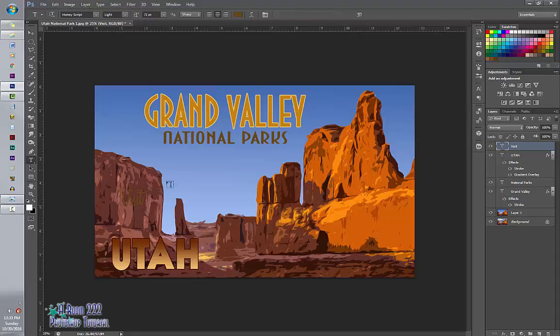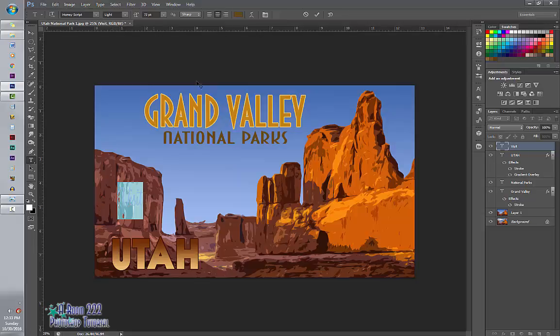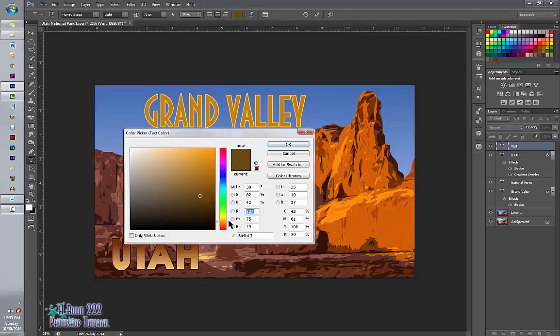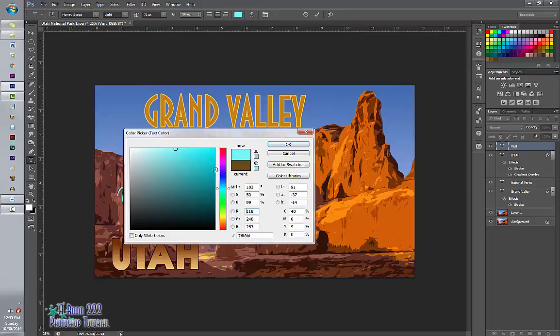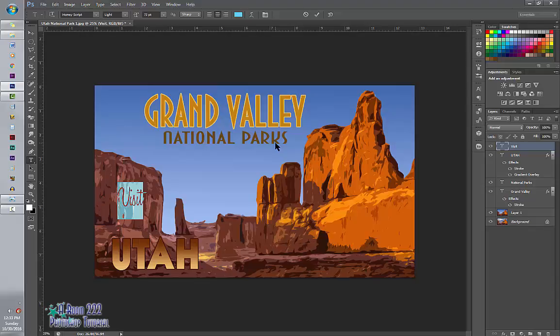And I want to make this a bright, stand out blue. Click OK.